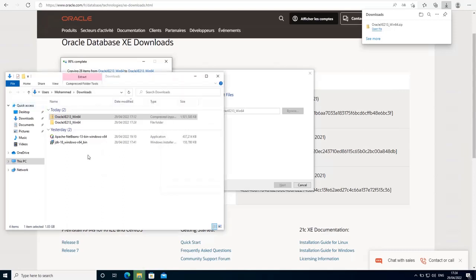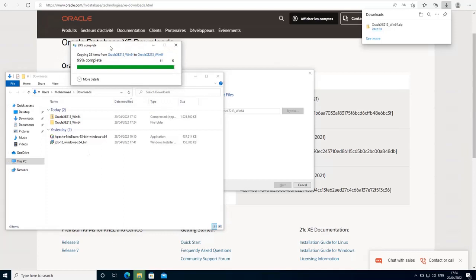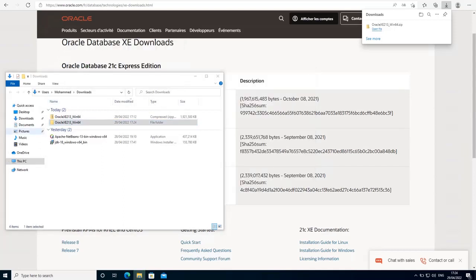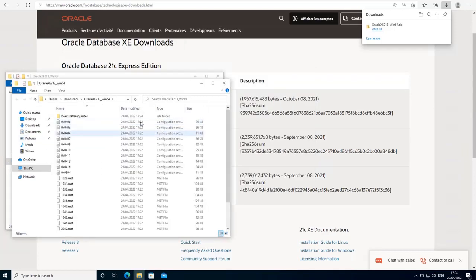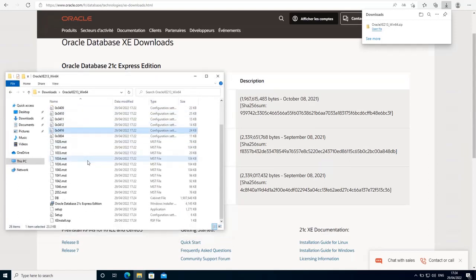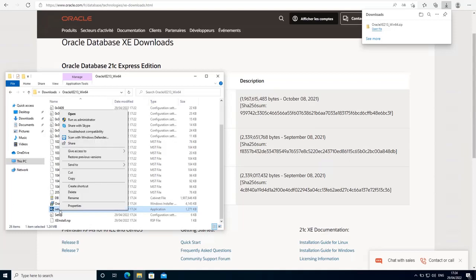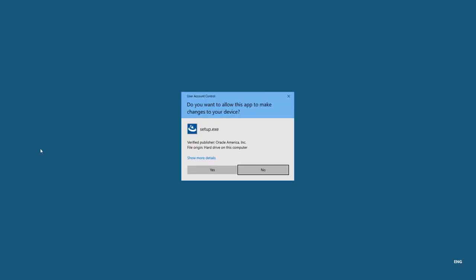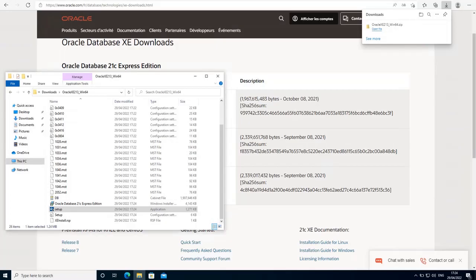Once this package has been extracted, go inside its folder and look for the file setup.exe, right click on it and select run as administrator. If you get prompted by user account control, just click yes.